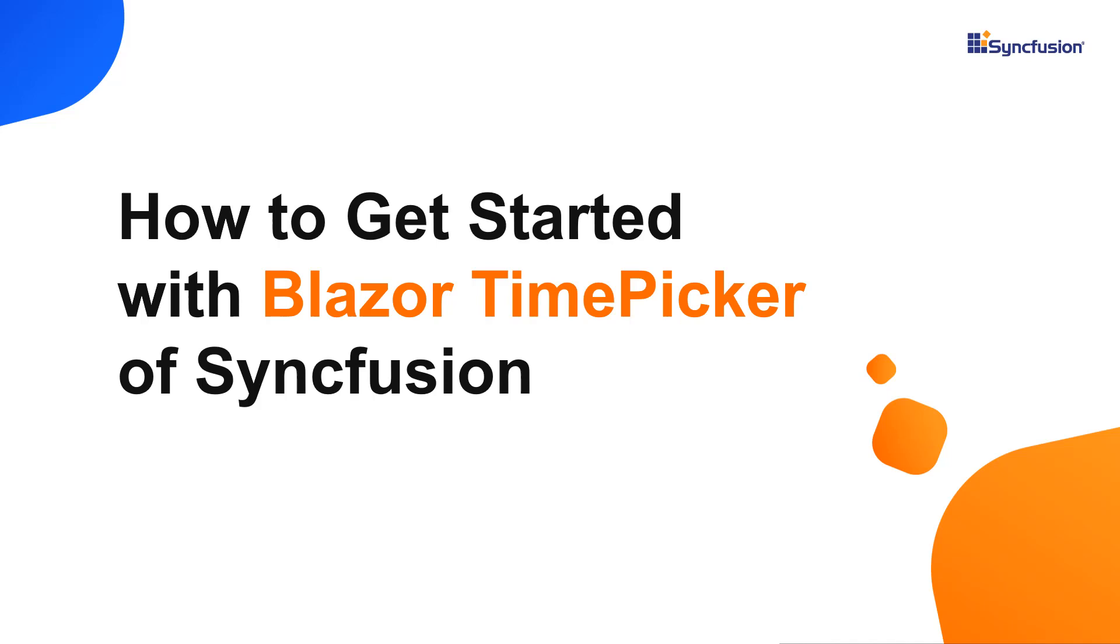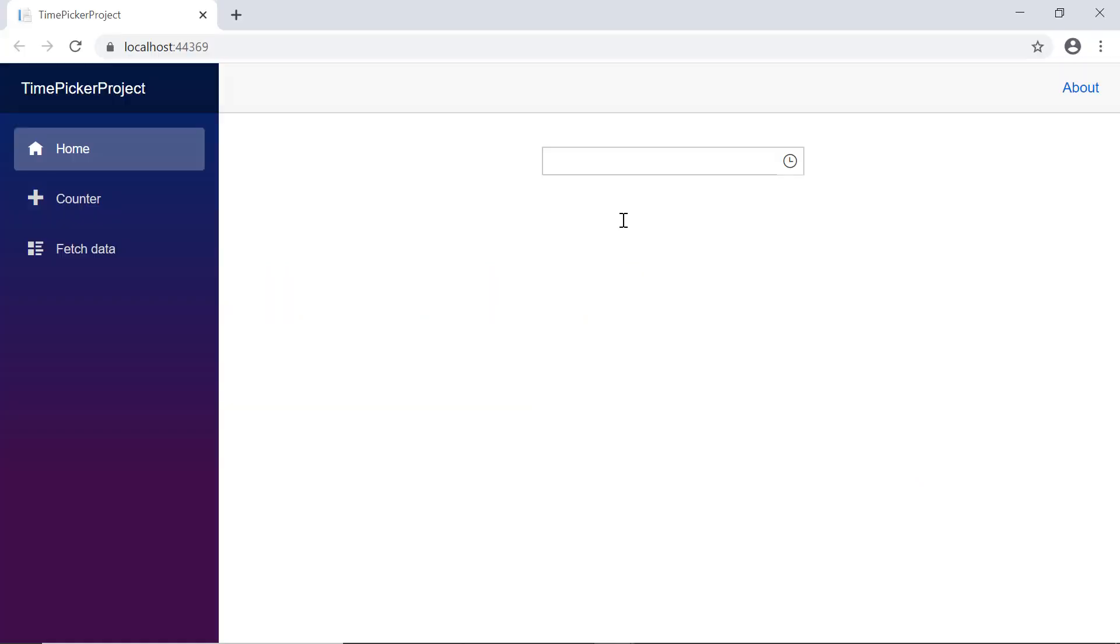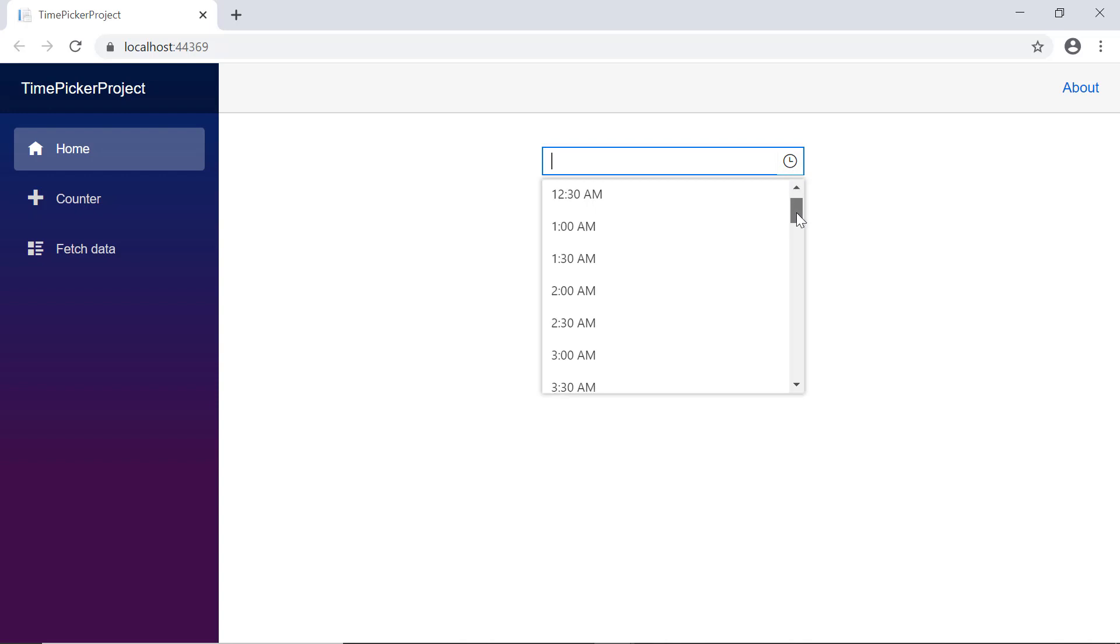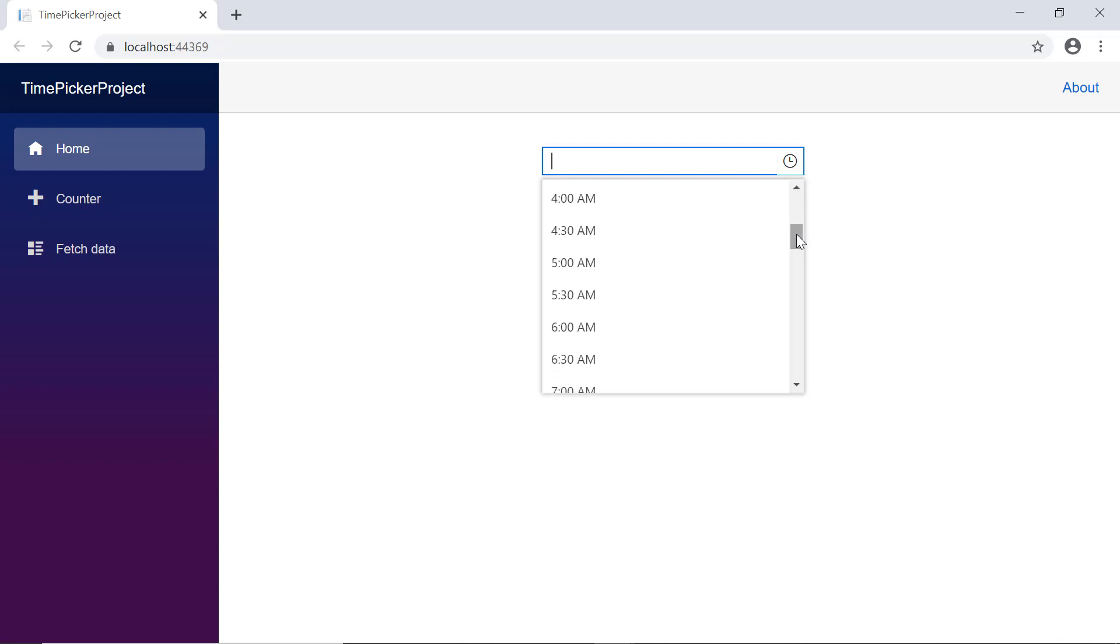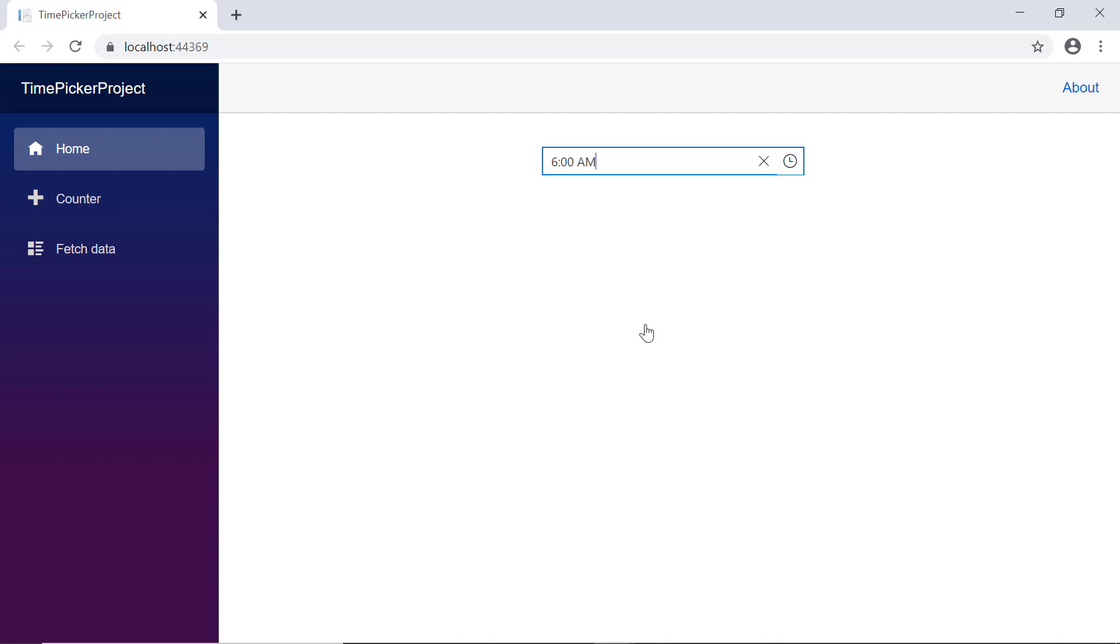Hi everyone, welcome to this tutorial on how to get started with the Blazor TimePicker component from Syncfusion. You may need to pick a time in certain cases depending on the correct time periods, such as scheduling an appointment.